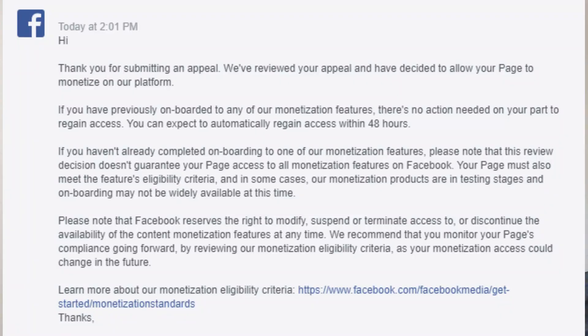I received a message from Facebook saying that the violation was actually lifted and I could get my monetization back. So I'm going to show you the three steps that you need to follow if you want to get your violation removed from your page and get your monetization back.